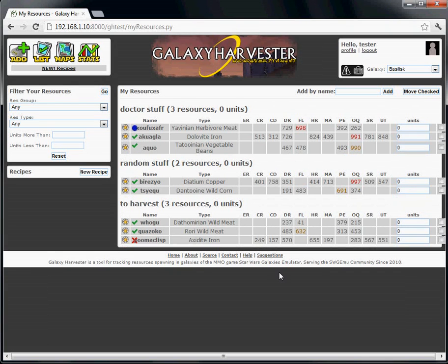You can also keep track of how many units of a resource you have. Just type in your quantity in the resource box row and it will be saved when your cursor leaves the box.